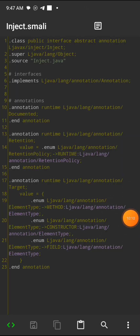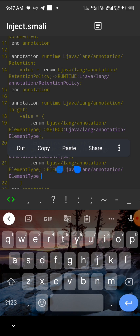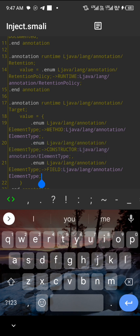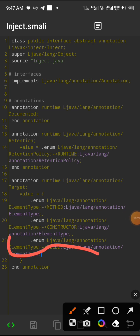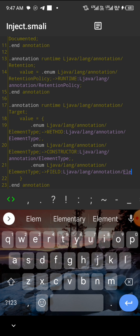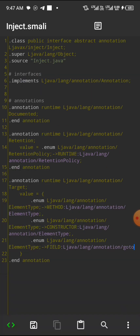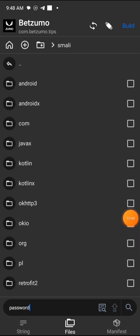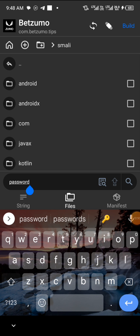Let me pause the video until it loads. After it loads, something like this will appear. You need to look at number 21 here — clear that field and put 'go to.' After that, click on save and the file is saved. Move back, then click on the search button and type in 'password.' It's gonna bring out results.